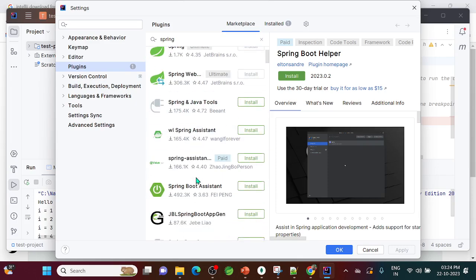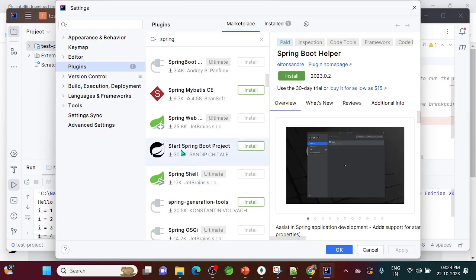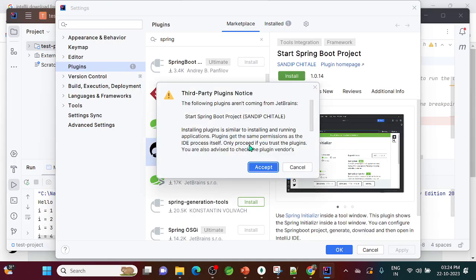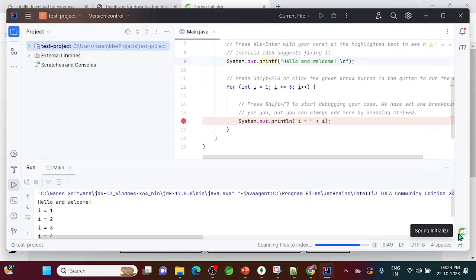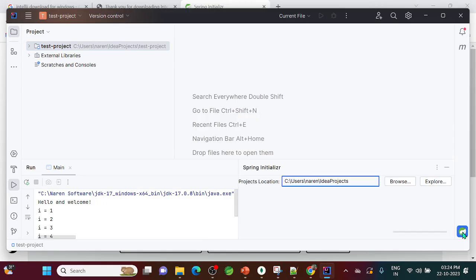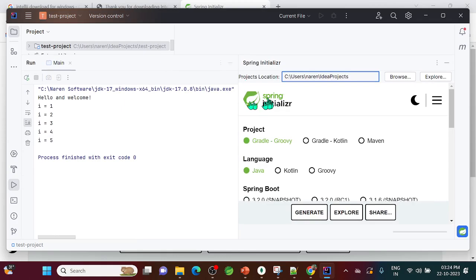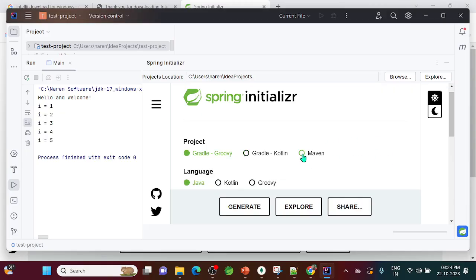Find the 'Start Spring Boot Project' plugin — this is the Spring Initializer plugin. Install it and accept the terms. Once installed, the plugin is added to IntelliJ. Now if you want to create a Spring Boot application, click the new project button and you'll see the Spring Boot option available — maximize that window.